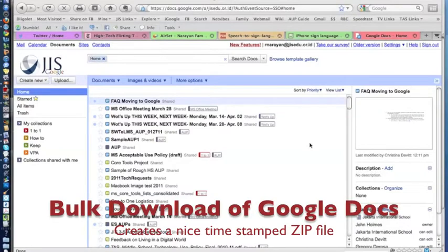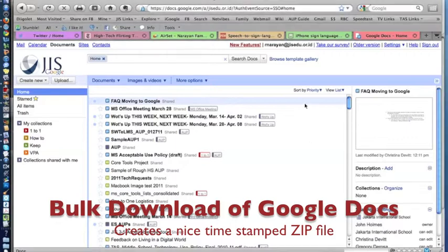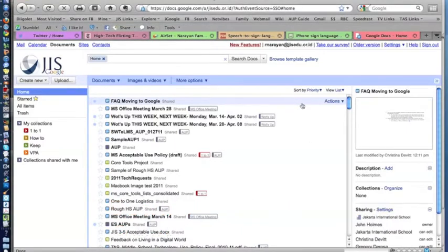Hello there. So with today's latest Google Docs version, there's a new feature that allows you to download your documents all at once.